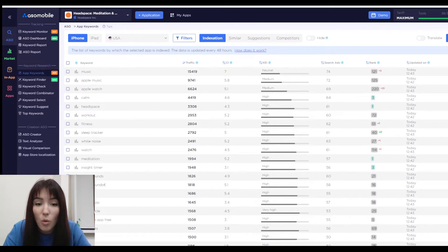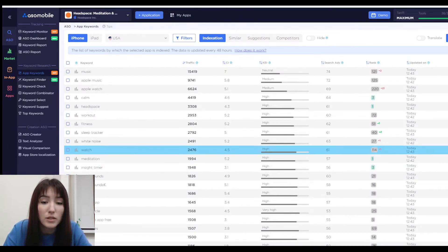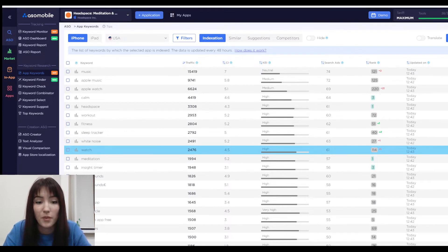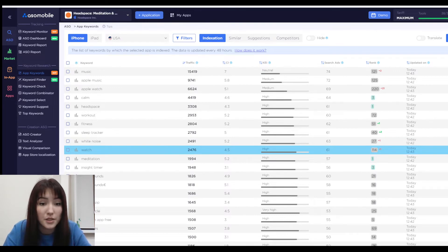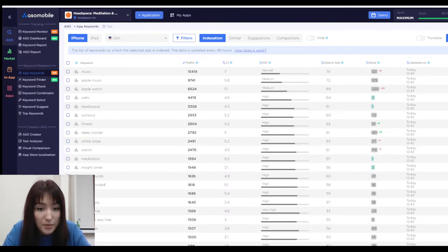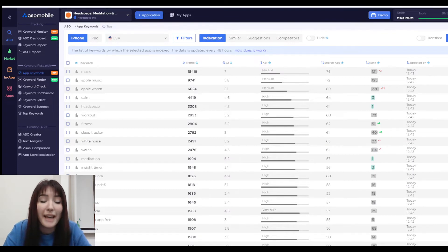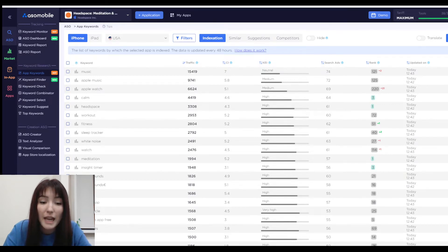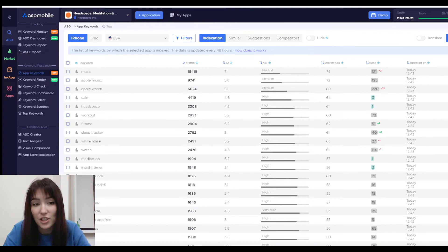To check your indexation, we'll use the ASO mobile tool for app optimization on Google Play or the App Store. Sign up to the ASO mobile platform — I'll attach the link for you — add your app, go to the ASO section, App Keywords tool, choose the country and click on the indexation tab.